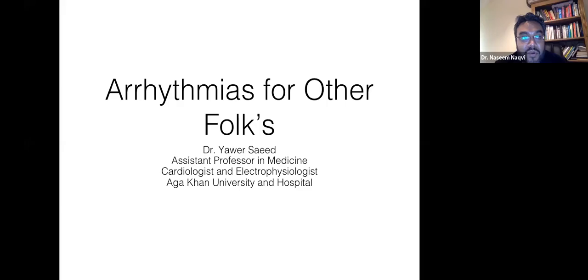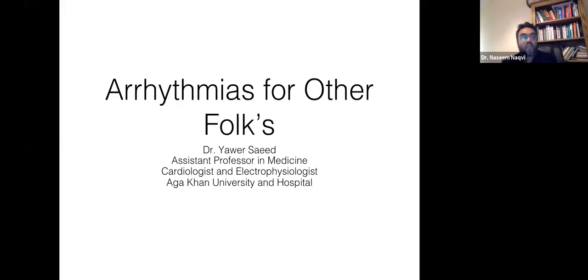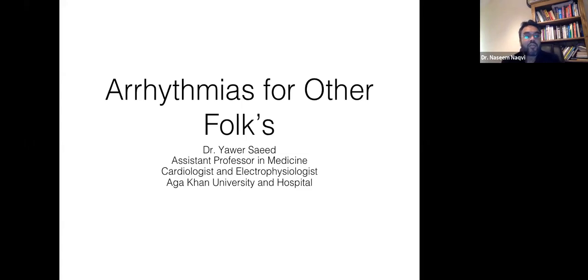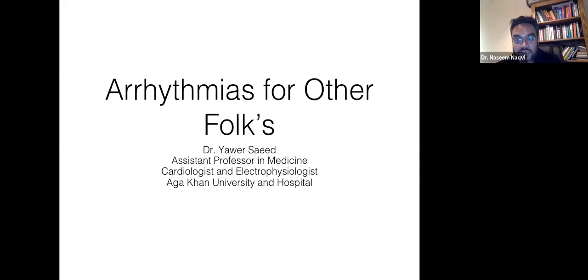Good morning and welcome to the 2002 CPD webinar series. Today's topic is very important: cardiology for non-cardiologists.